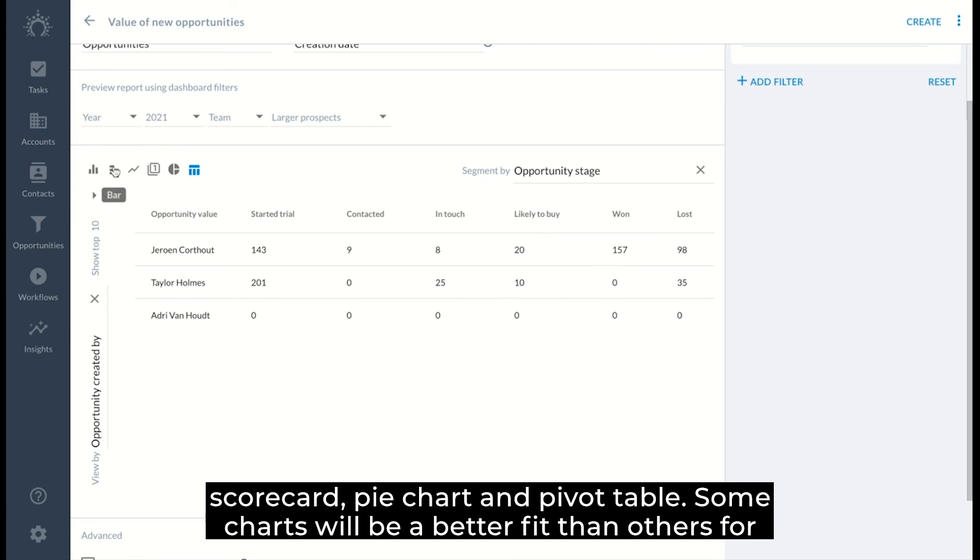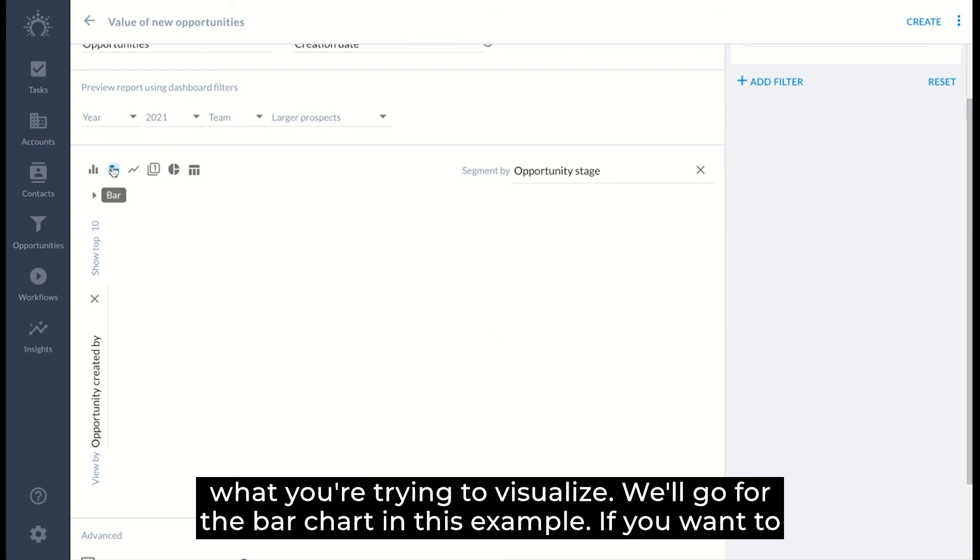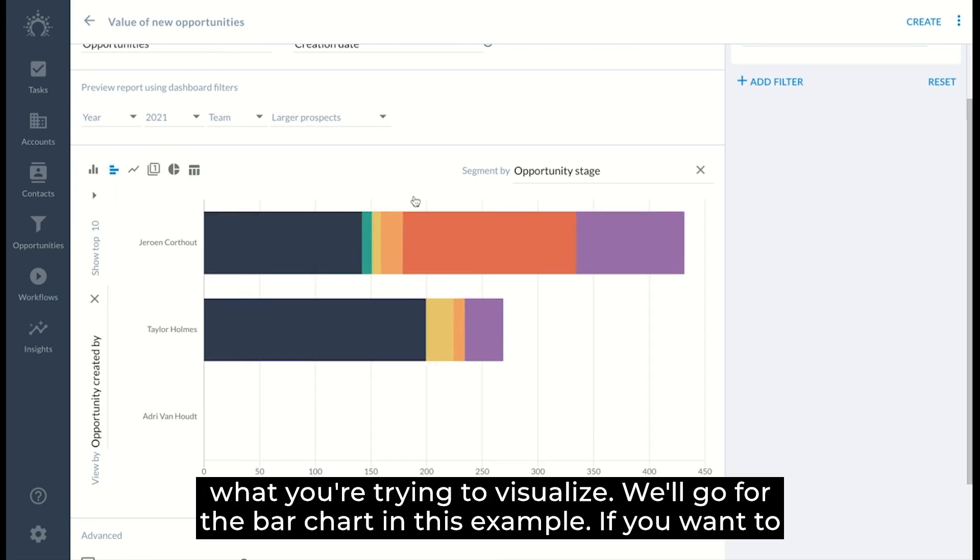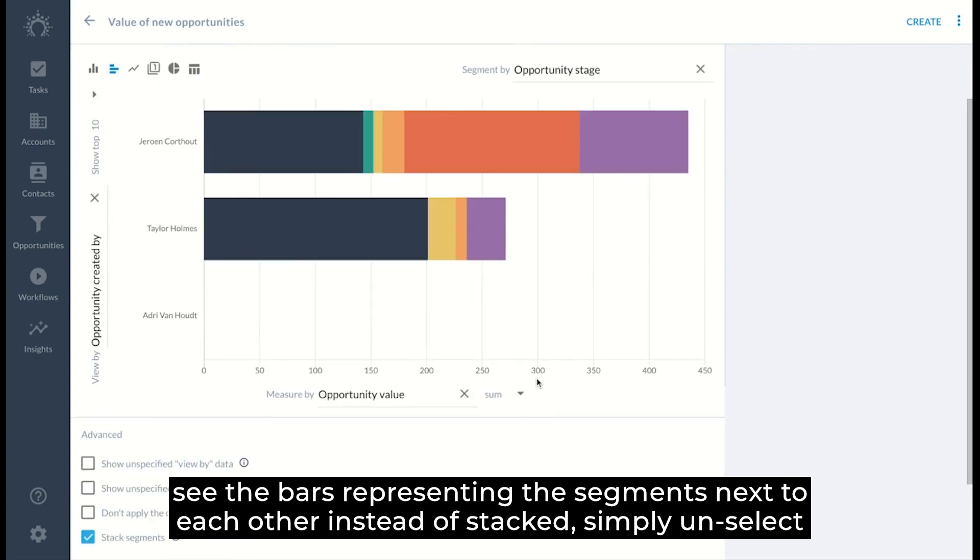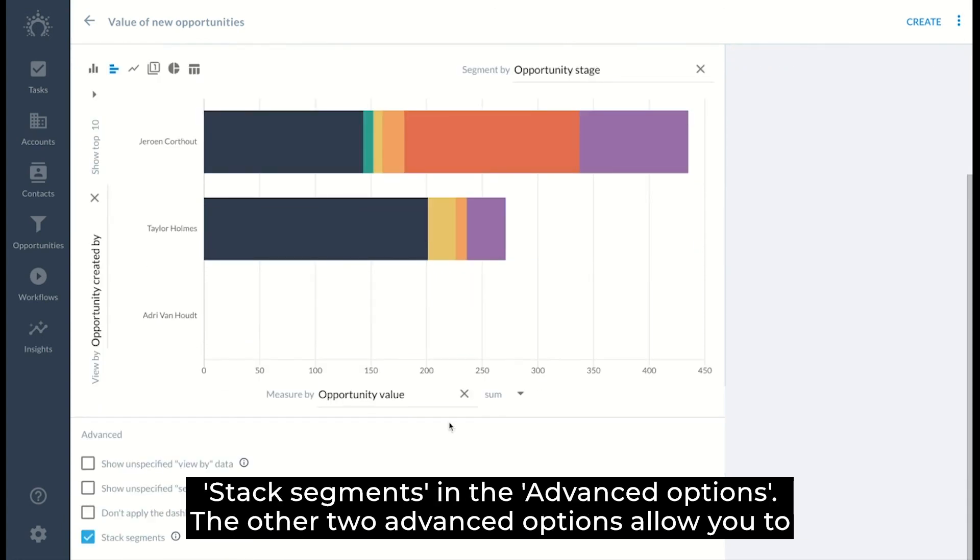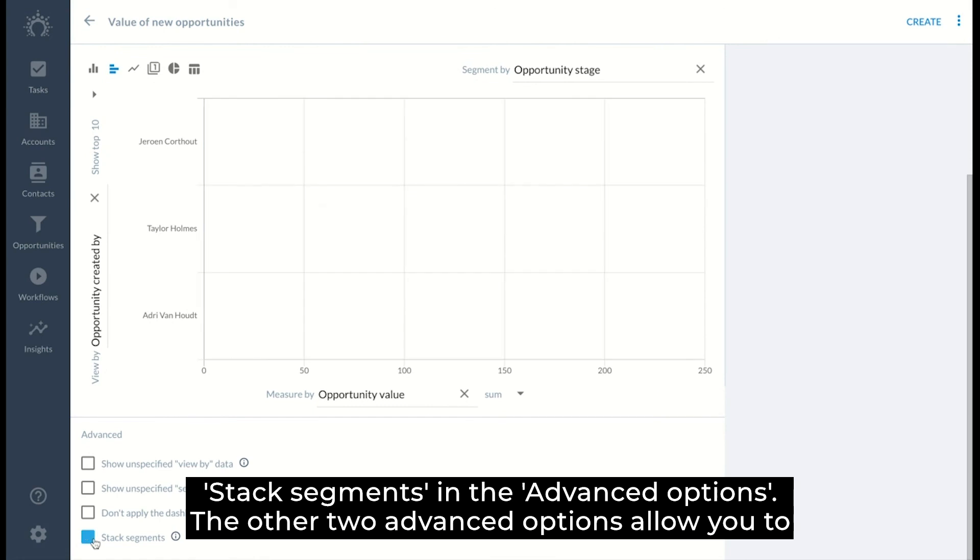Some chart types will be a better fit than others for what you're trying to visualize. We'll go for the bar chart in this example. If you want to see the bars representing the segments next to each other instead of stacked, simply unselect stacked segments in the advanced options.